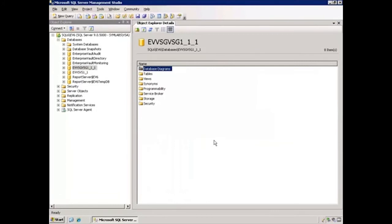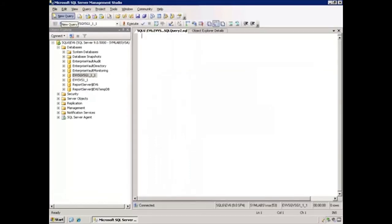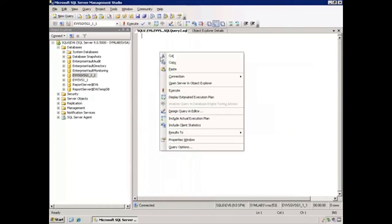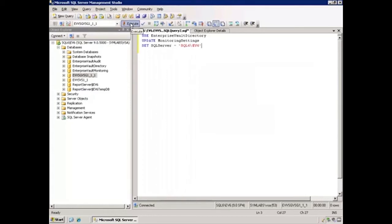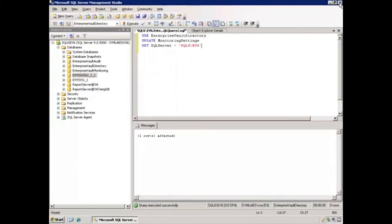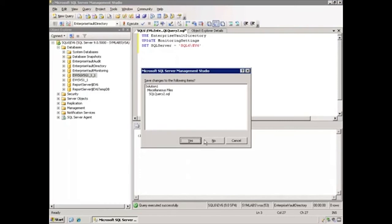Our next step is to update the monitoring database. In SQL Server Management Studio, I'll open a new query and copy from the original TechNote in the section labeled "Updating the Monitoring Database" and paste. The section that needs to be modified is called new_SQL_server — this is the name of the SQL server, and again that's SQL6\EV6 — and we want to make sure we have the leading and trailing single quotes. I'll click Execute, and we see that one row is affected. At this point, we're done with the SQL server, so I will close SQL Server Management Studio with no need to save.